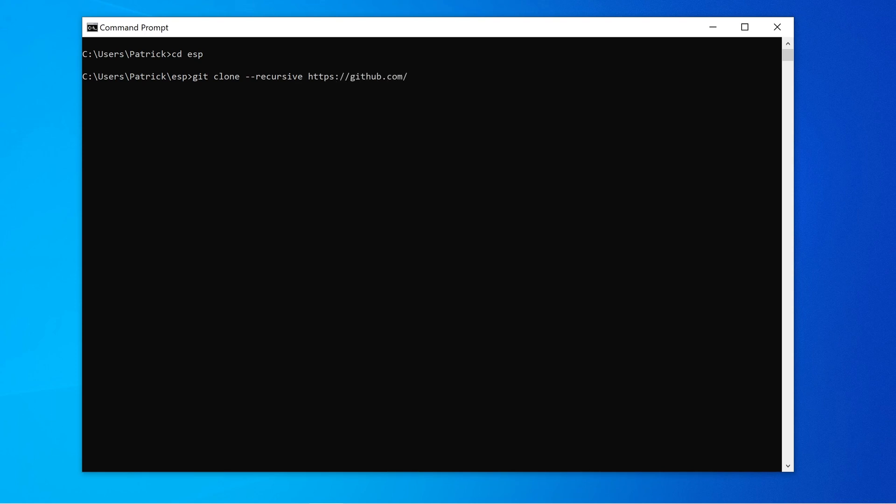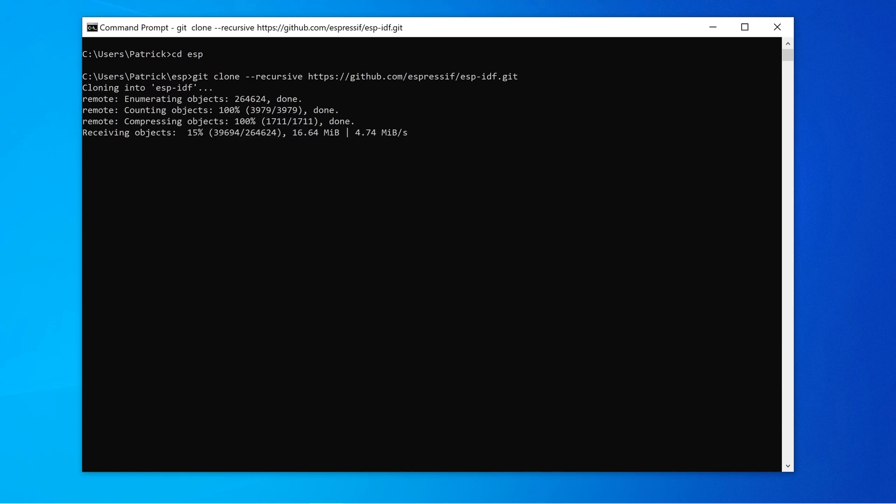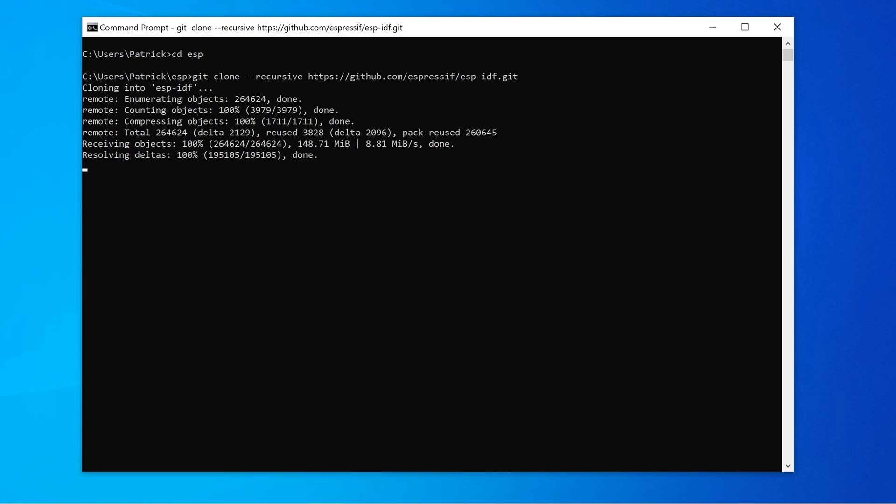Using Git, you can clone the entire ESP32 framework to your computer. You can find the link to the GitHub repository in the description. Since this will certainly take a while, we'll fast forward the video.